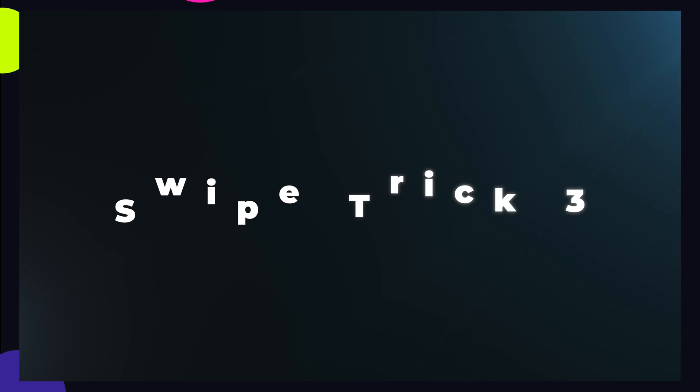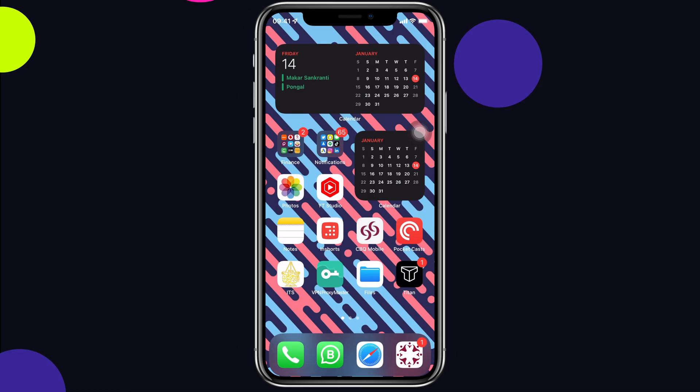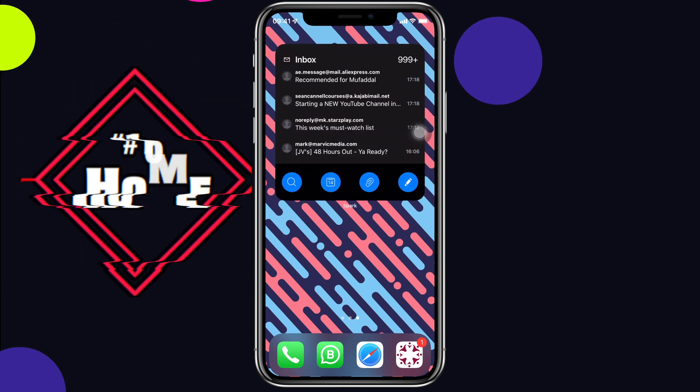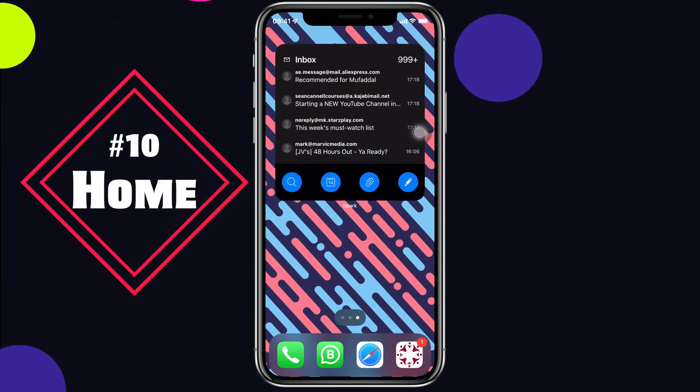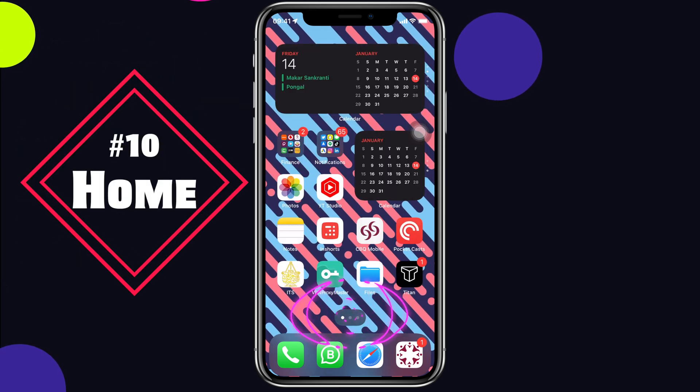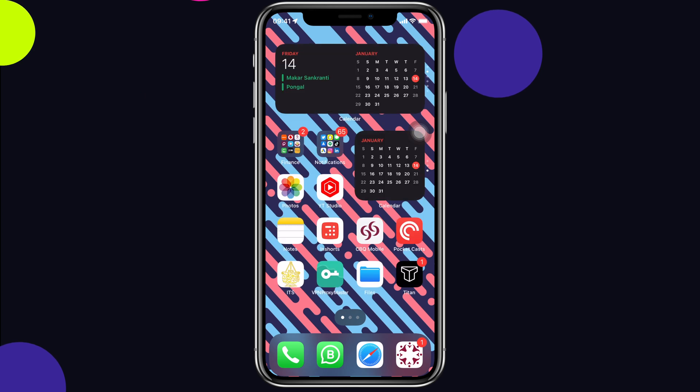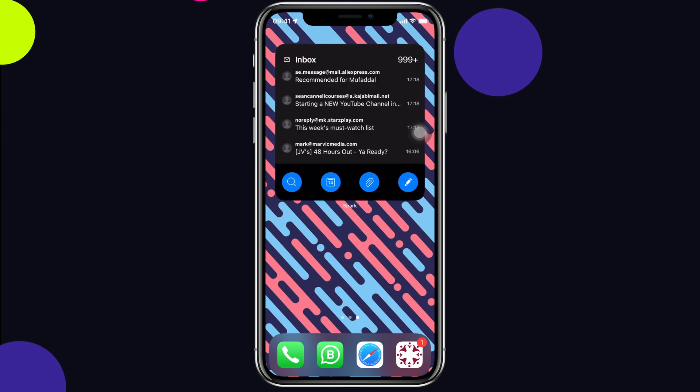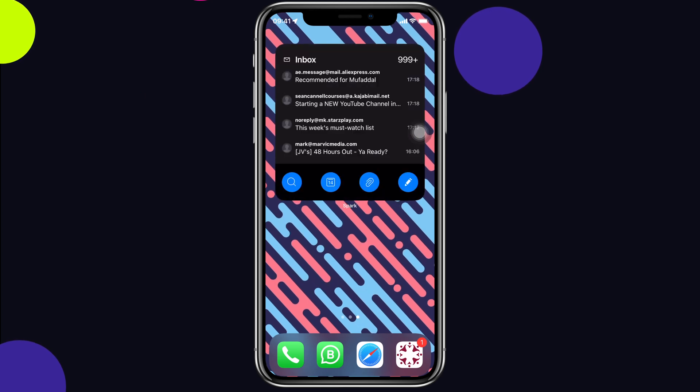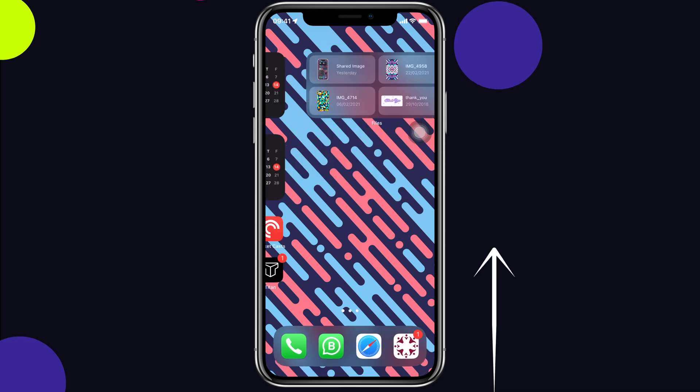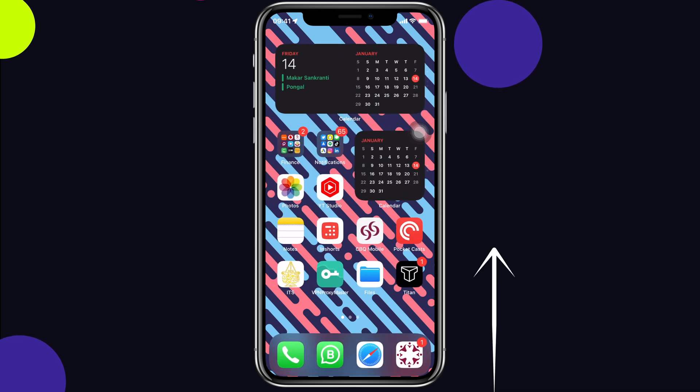If you have lots of pages on your home screen, instead of swiping, we can use these dots to navigate. But if you directly want to go to the home page, just swipe up like we do for multitask, but a little faster. And you'll directly come to the home page.